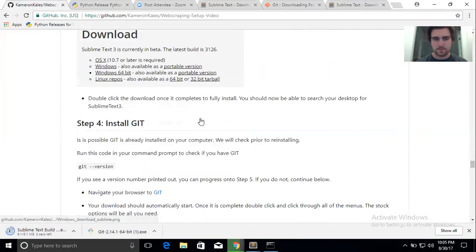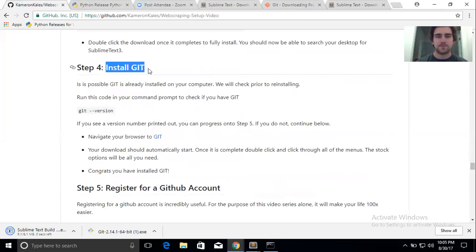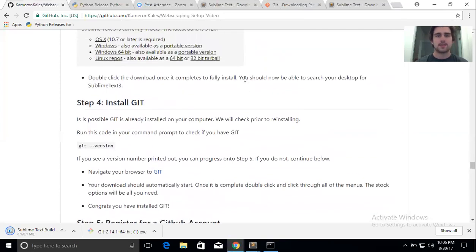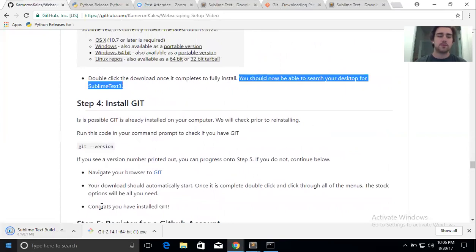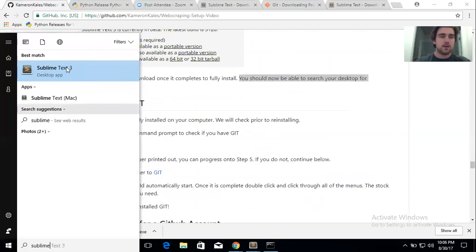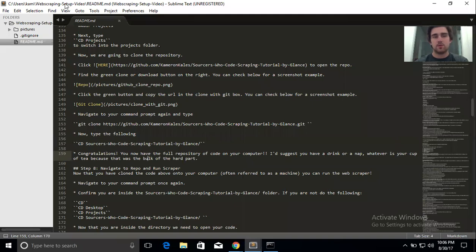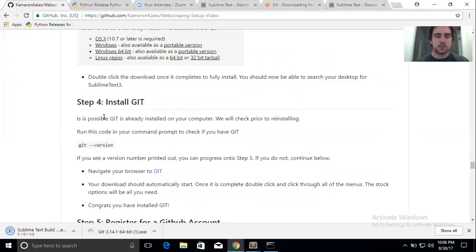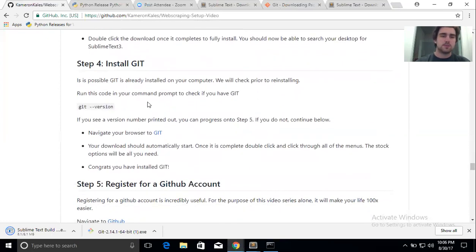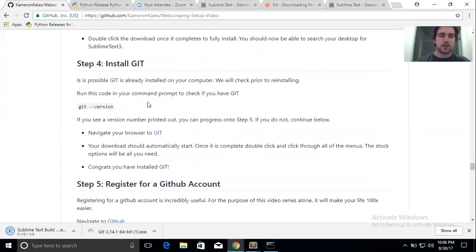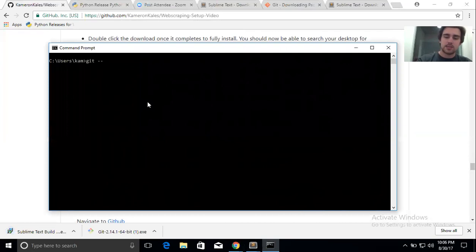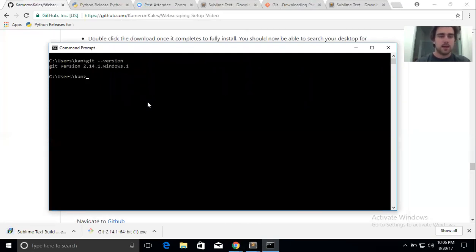Sublime should be pretty self-explanatory. After you've installed it, search your desktop and type 'Sublime' — you'll see Sublime Text 3, click it and it will open up your code. Moving on to step four: we're going to install Git. Git might already be installed on your computer, so check by going to command prompt and typing 'git --version'. If you see a version number, you're good — it doesn't really matter which version, just make sure you have one.